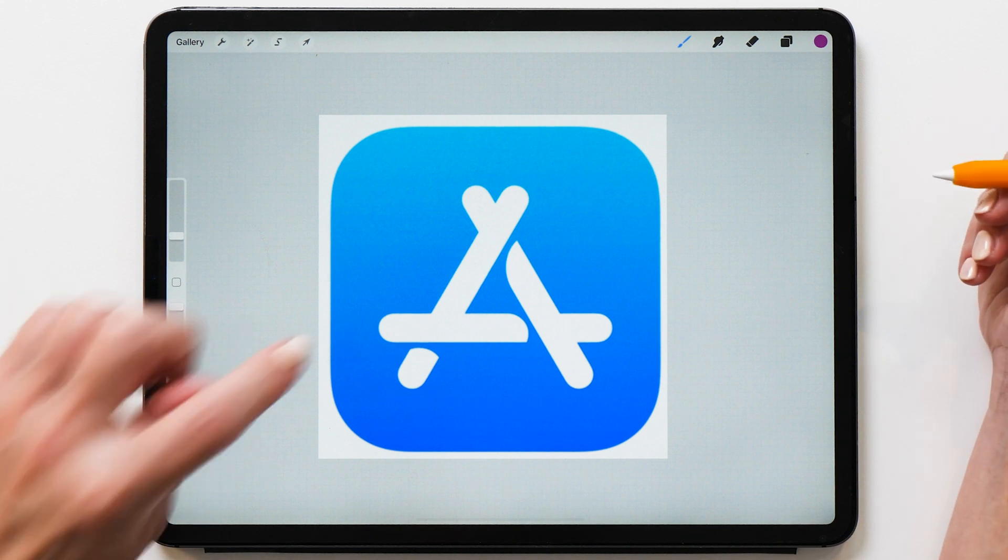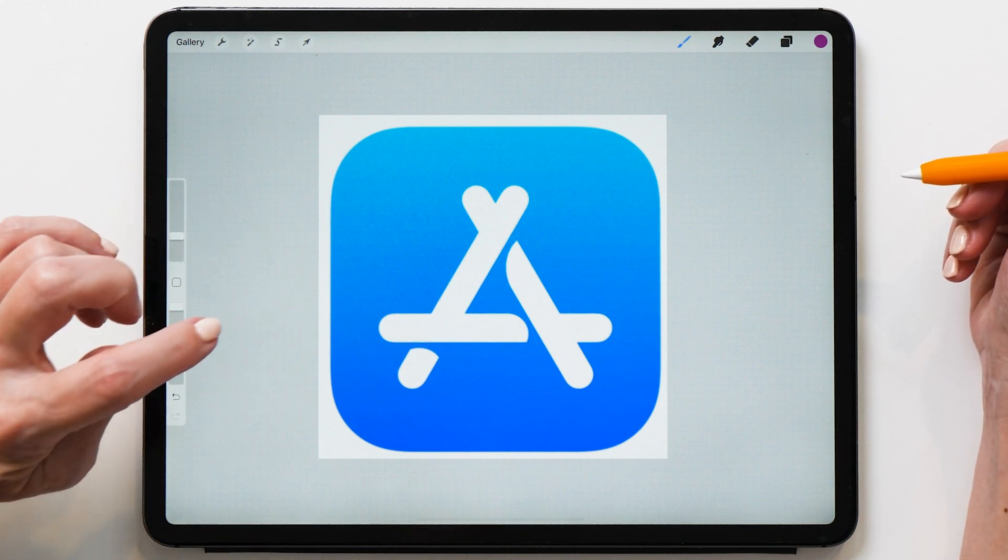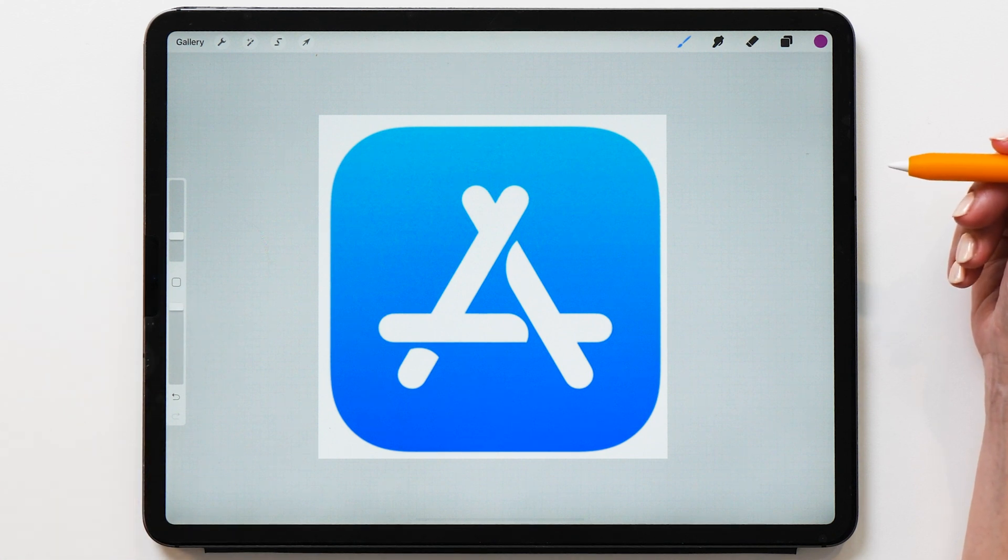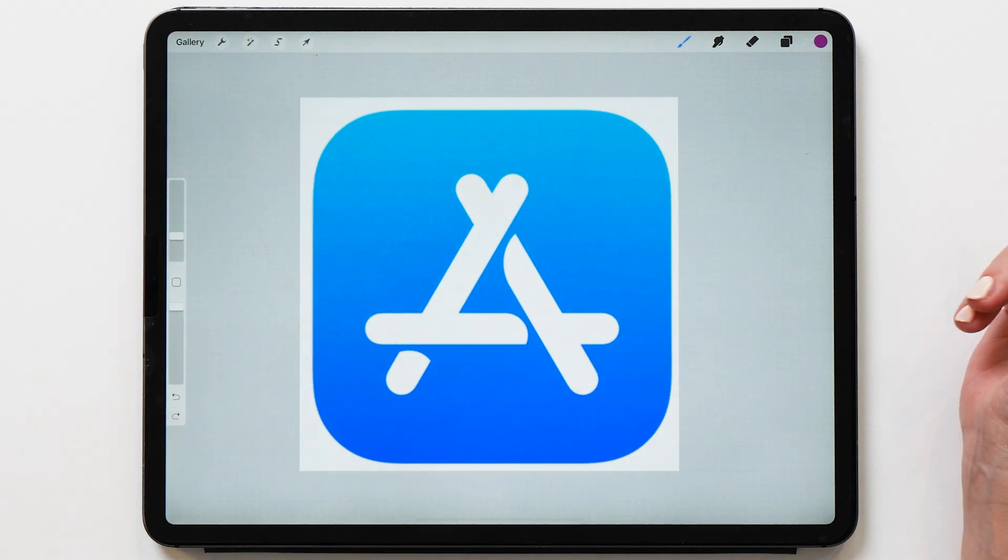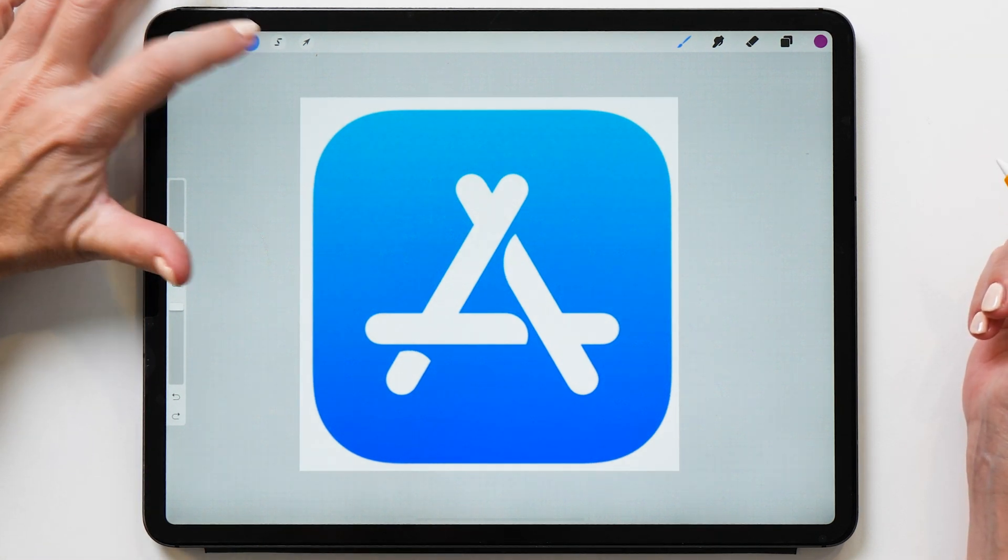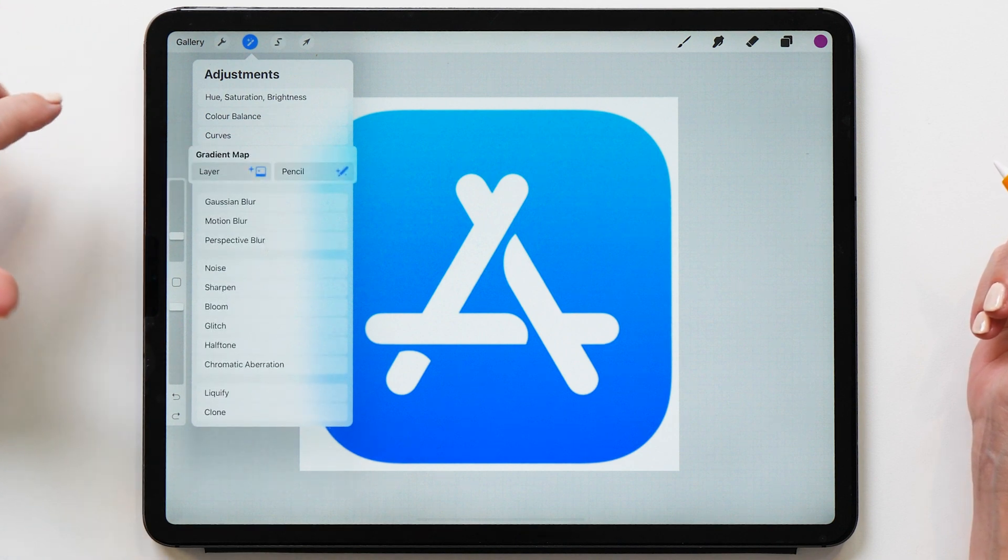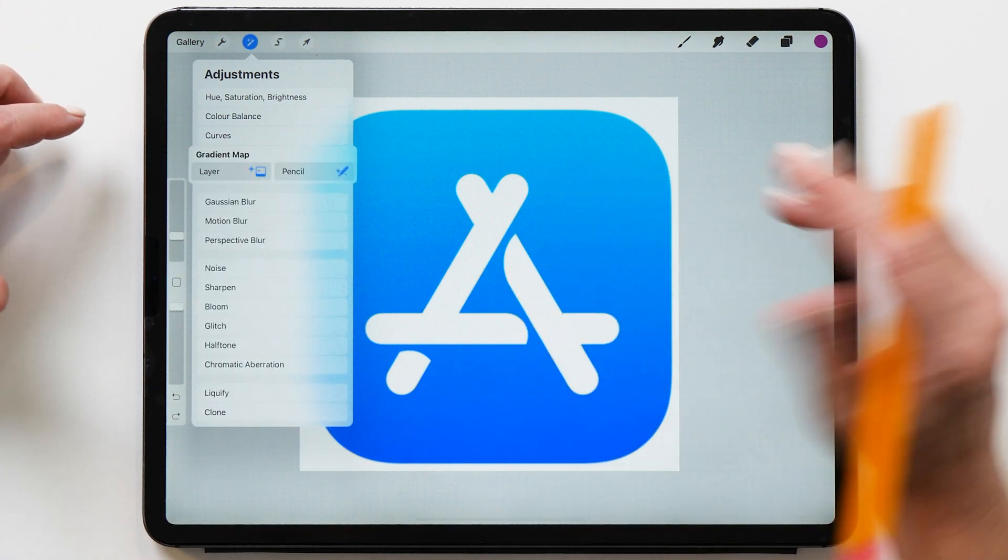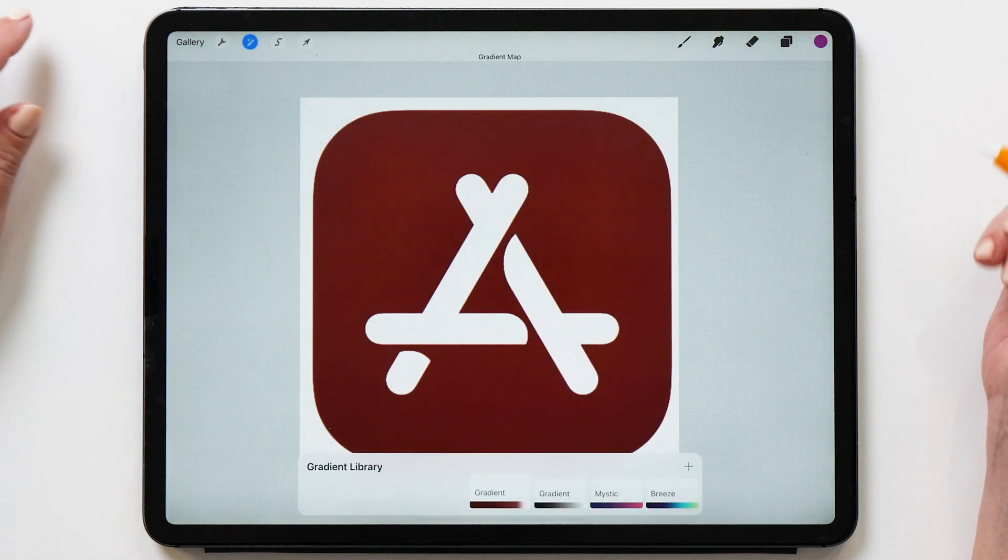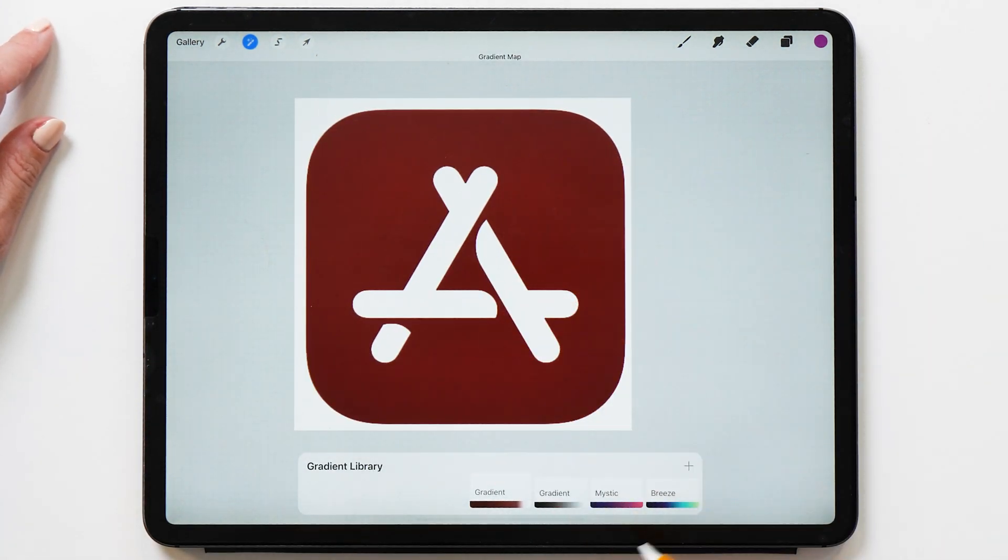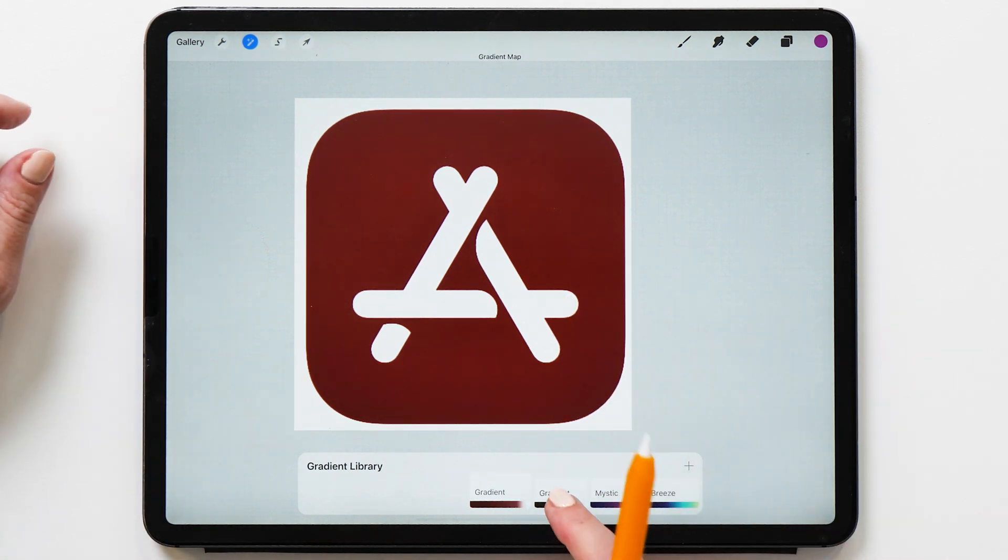So now to change that color on this icon, we're going to use a new feature that has been introduced with Procreate 5x. So if you haven't got Procreate 5x yet, make sure that you update first. With Procreate 5x, we've got a new feature, which is called Gradient Map. And this is really a game changer when it comes to recoloring artwork. So we're going to select a layer. And you can see now it's sort of adjusted the colors on the icon already.